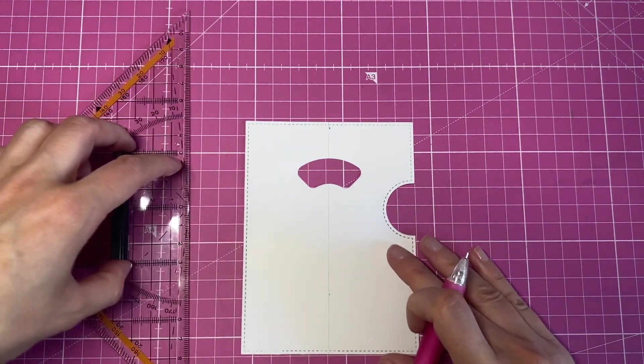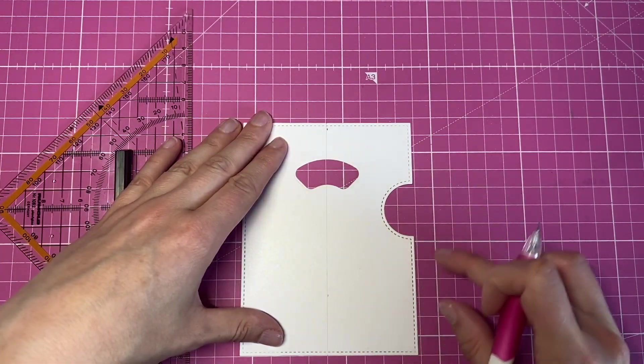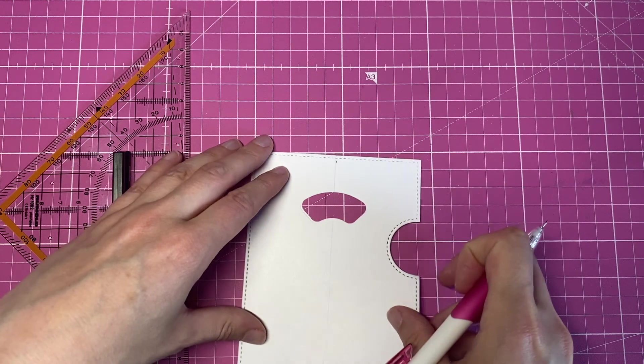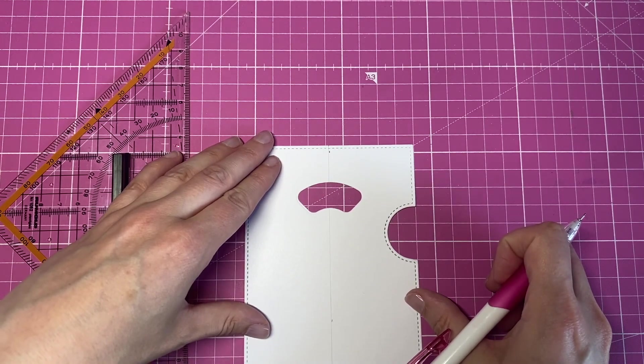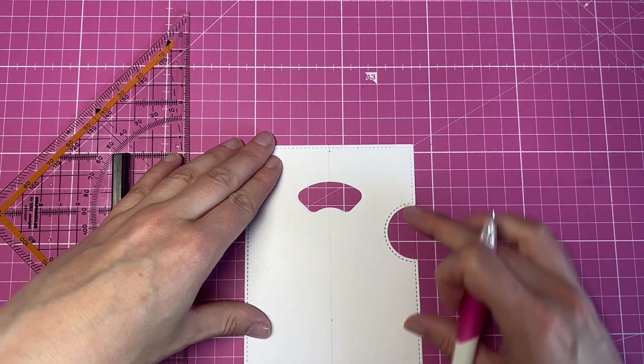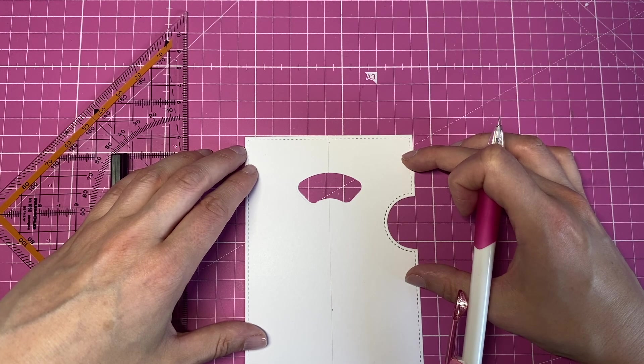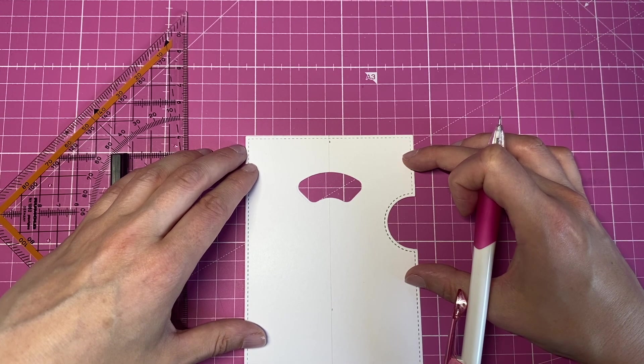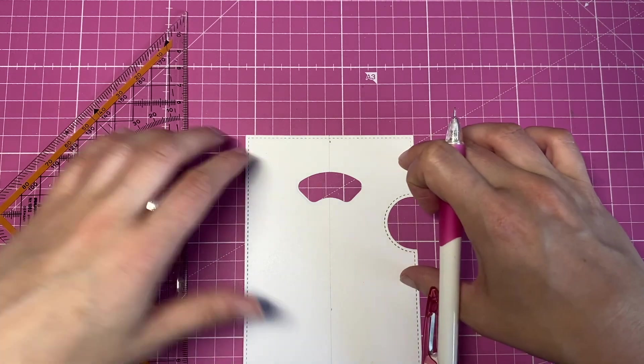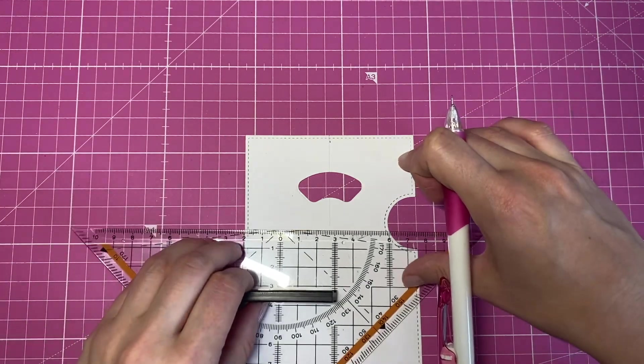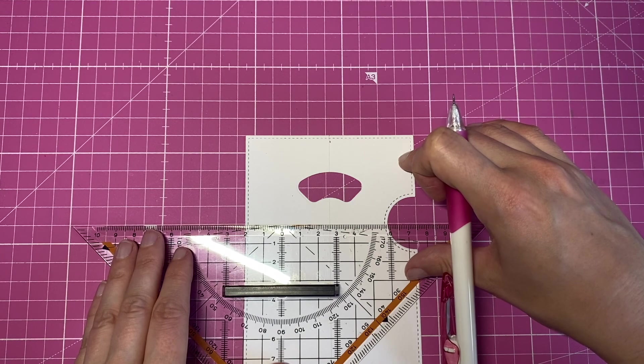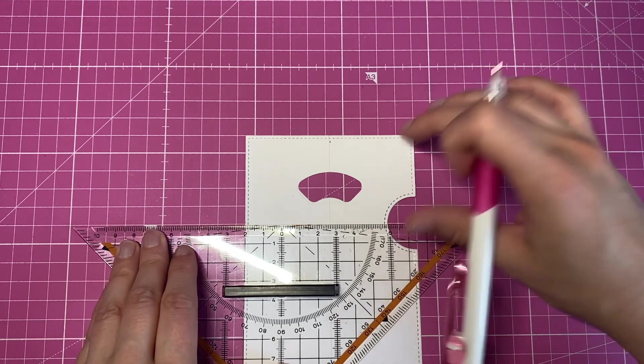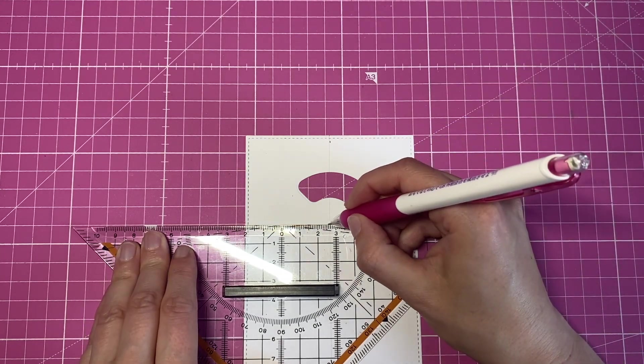To find the middle of that half circle, it might be easier to use your grid mat and then find that point.